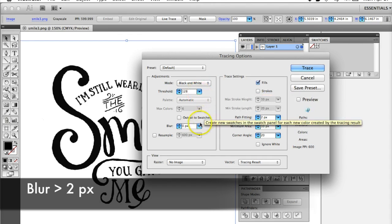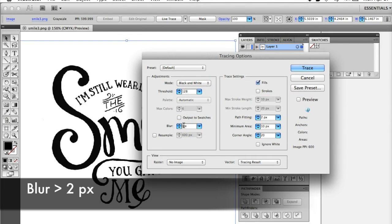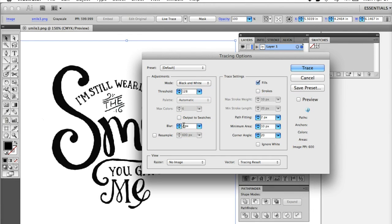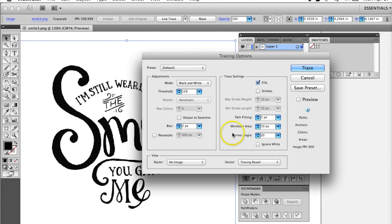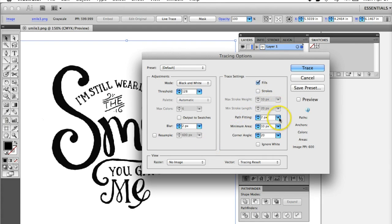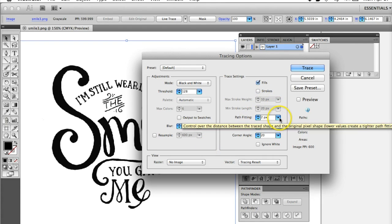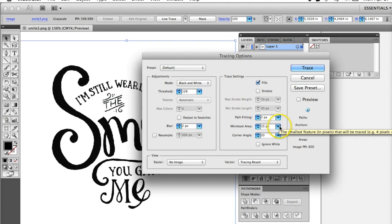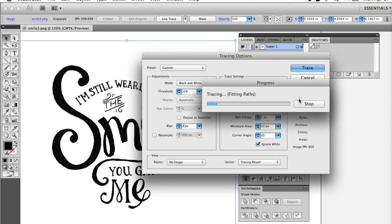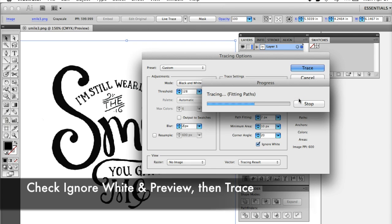Now it will bring up a panel with different options. Typically the only thing I change in this window is the blur, which smooths the edges of your lines a bit. Two pixels usually works well for me. You can fiddle with the other options if you're not happy with the effect. If you hover over them, there's an explanation of what each does.